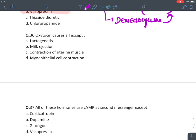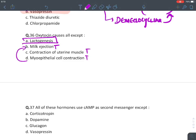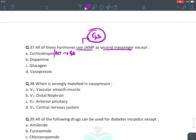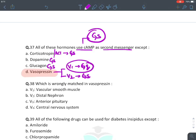Oxytocin causes all of the following except: milk ejection — true (contraction of myoepithelial cells of breast). Uterine contraction — true. Lactogenesis (milk production) is NOT a function of oxytocin — that is the function of prolactin. All of these hormones use cyclic AMP as a second messenger (Gs-type receptor): ACTH — yes, dopamine — yes, glucagon — yes. Vasopressin has V1 (Gq type) and V2 (Gs type) receptors. So vasopressin is the exception as some receptors act via Gq type — it's an incorrectly framed question in exams.